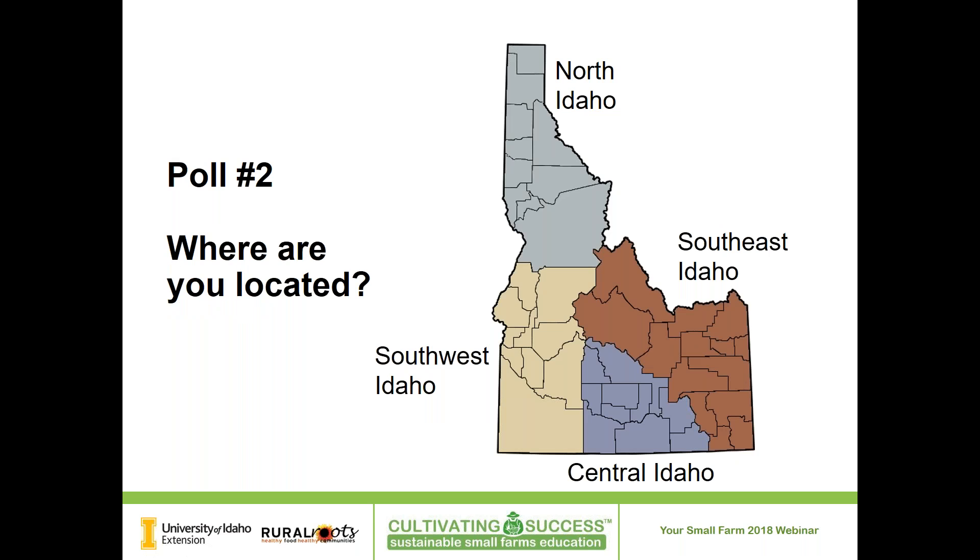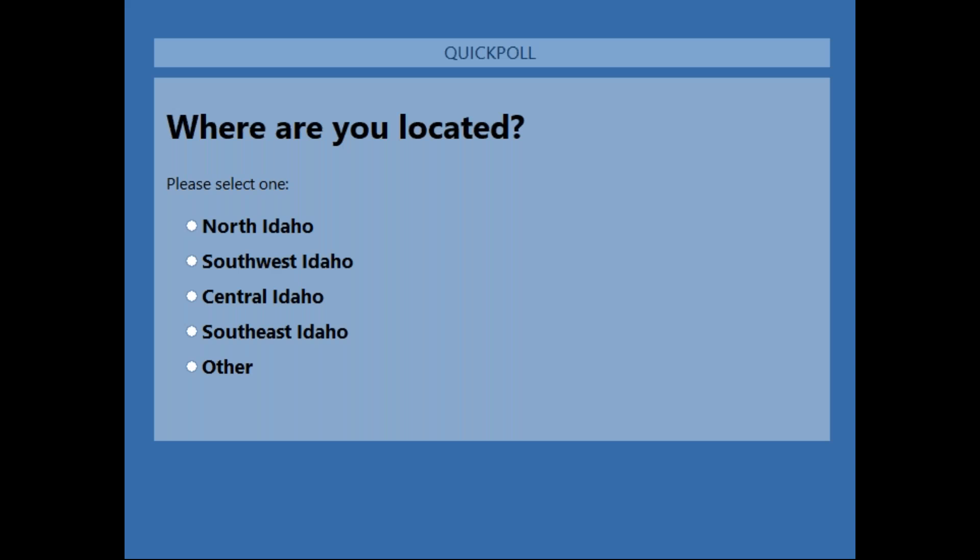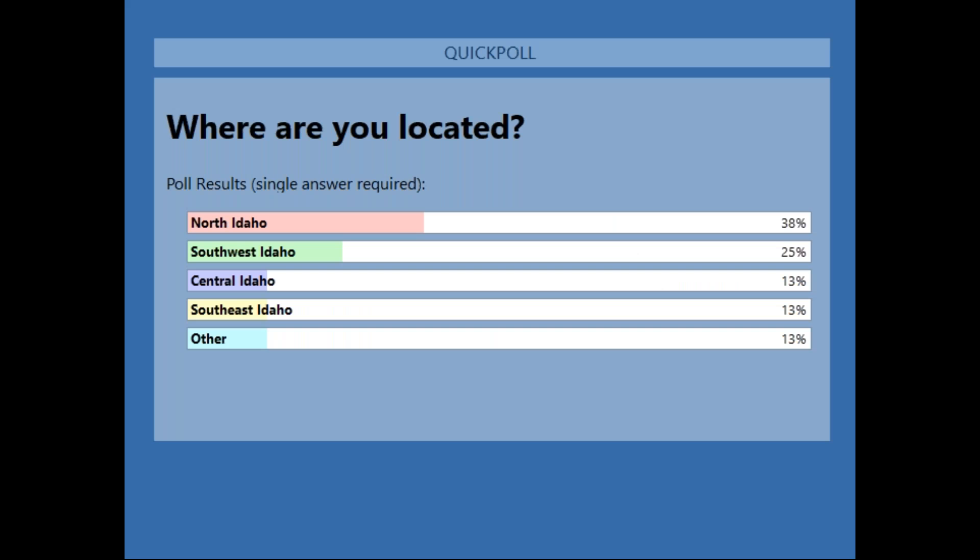We have another poll — figuring out some demographics. Where are you located? 38% of our participants today are in North Idaho, 25% are in Southwest Idaho, 13% in Central Idaho, 13% in Southeast Idaho, and 13% outside of Idaho. Thank you for joining us.